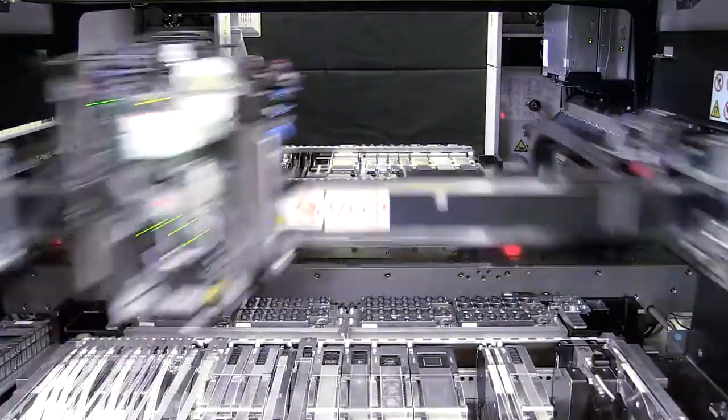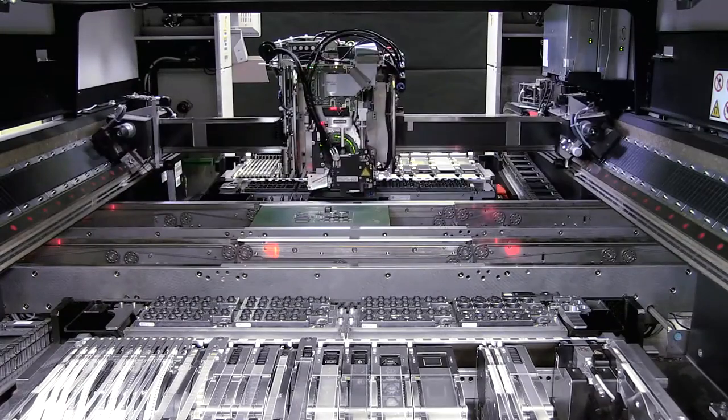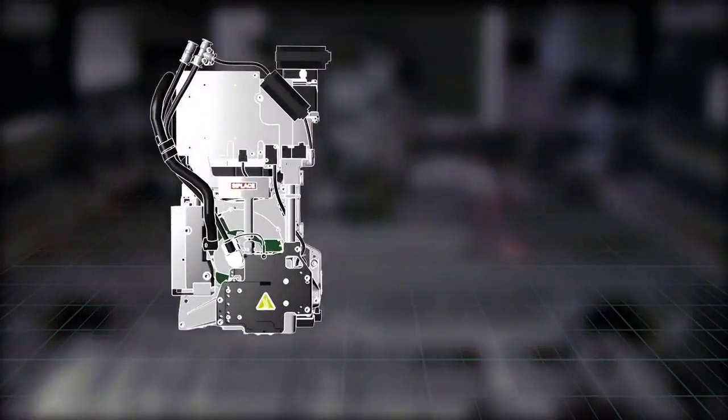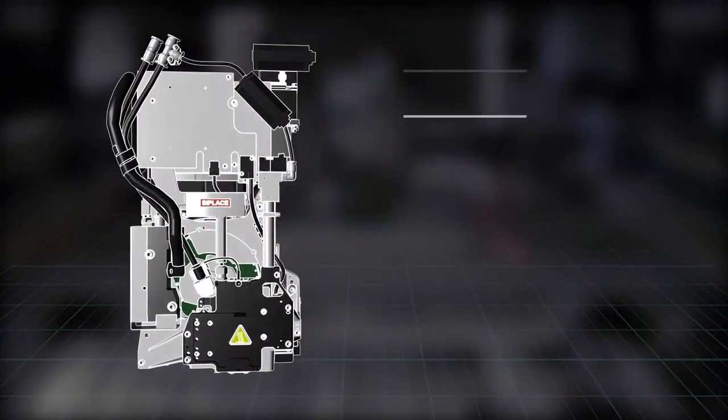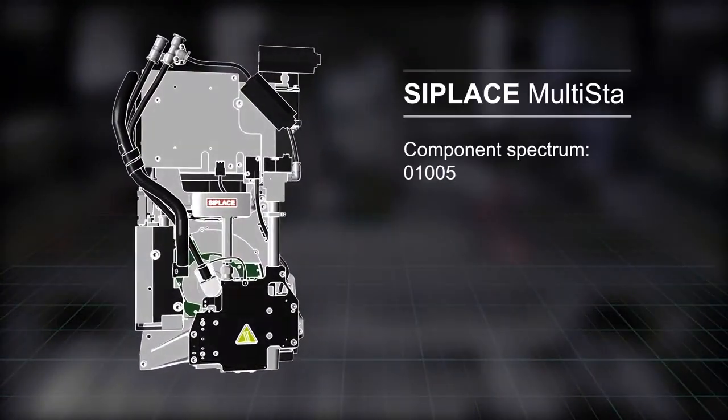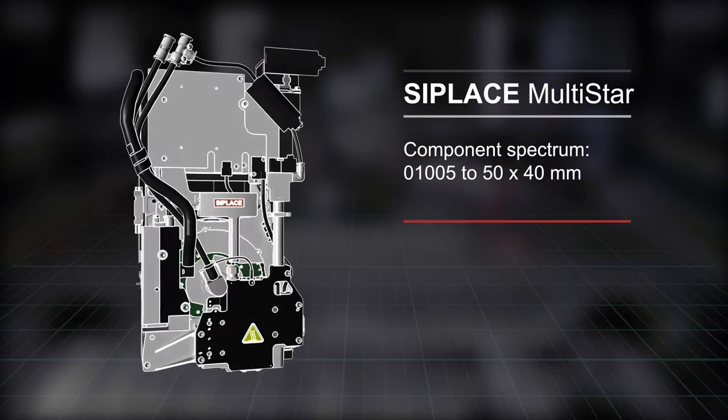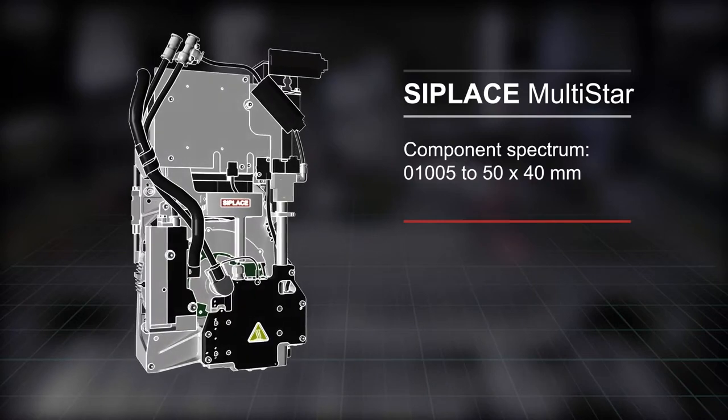The C-Place Multistar places components ranging from 0105 to 50 by 40 mm.